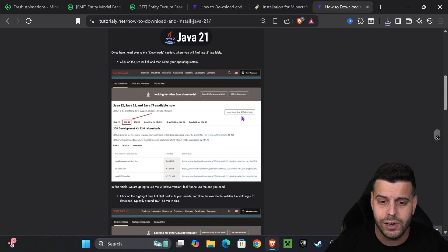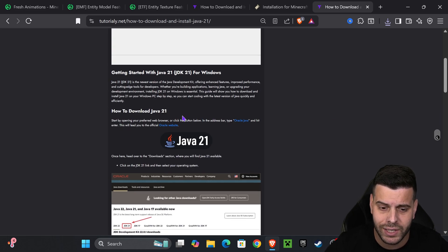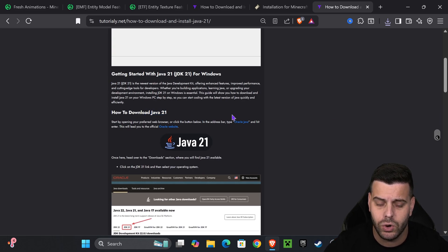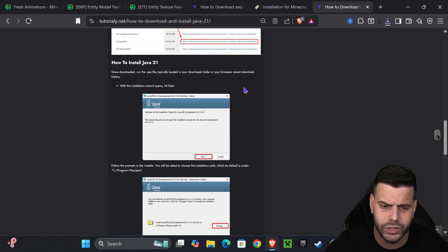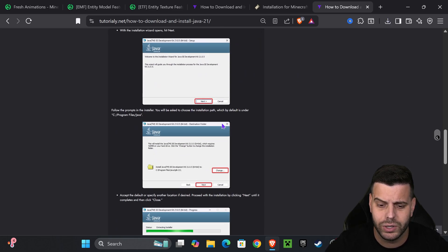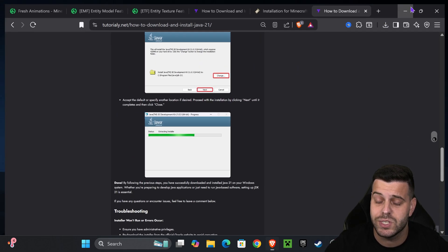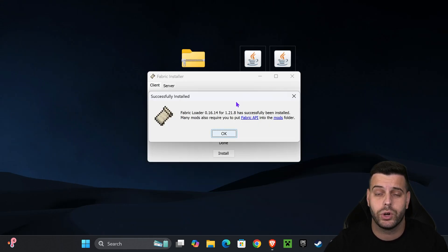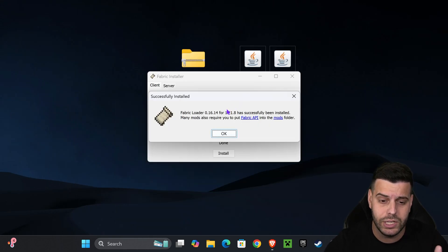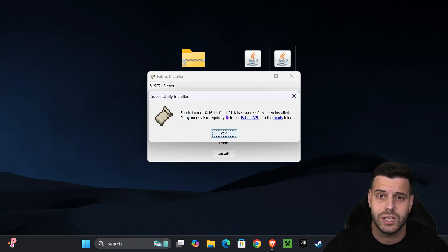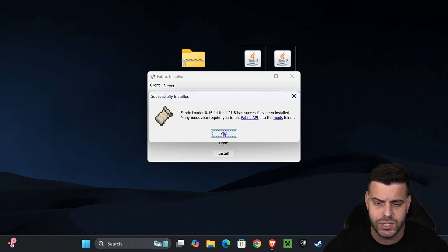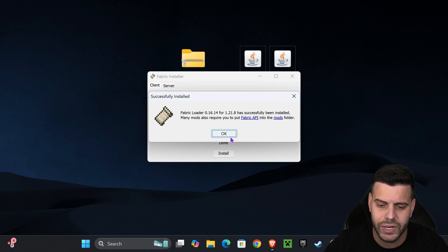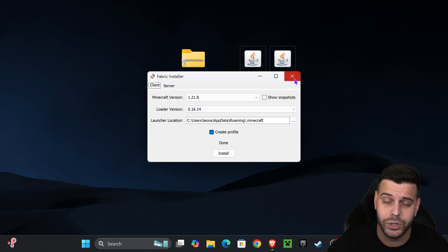I'll leave a link in the description on how to install Java 21. Basically, you read the article, download the file, click Next a couple of times, and Java will be working — which will let you open the Fabric installer and any other mod installer later on.